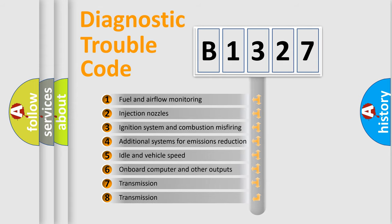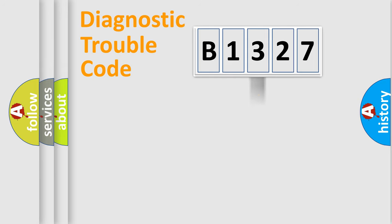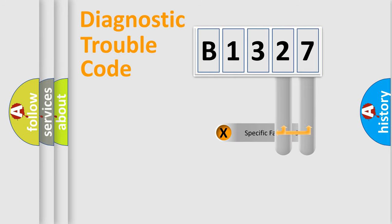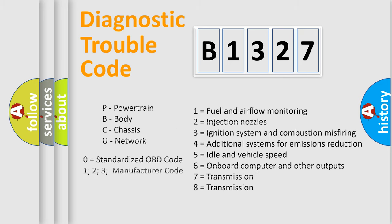The third character specifies a subset of errors. The distribution shown is valid only for the standardized DTC code. Only the last two characters define the specific fault of the group. This division is valid only if the second character code is expressed by the number zero.